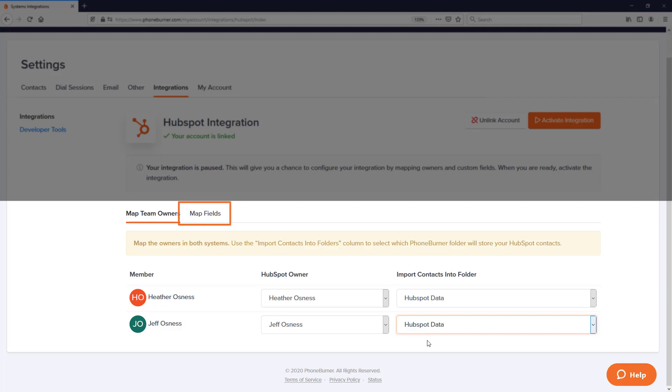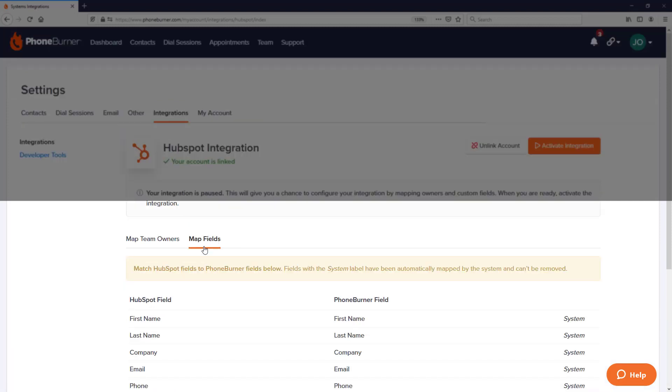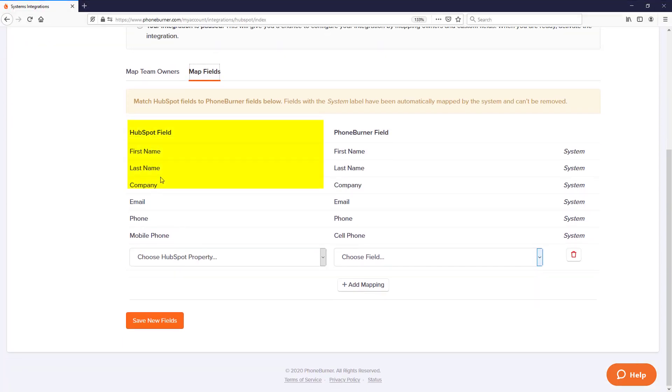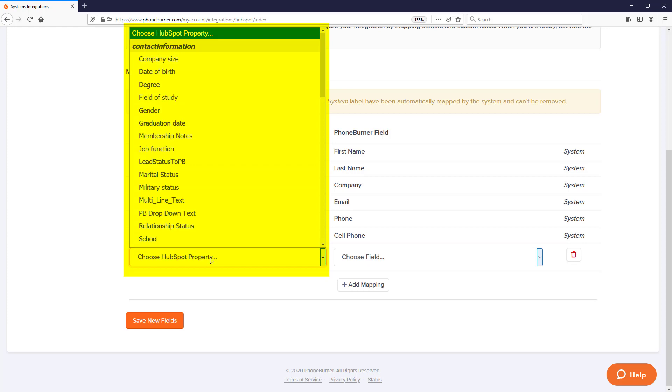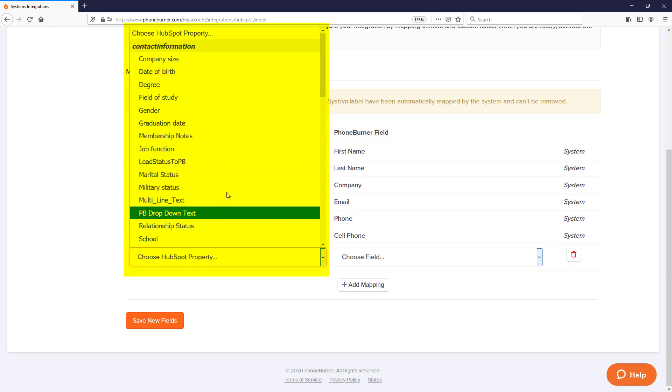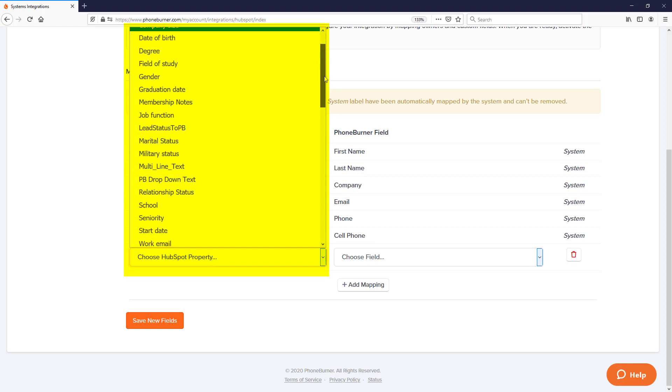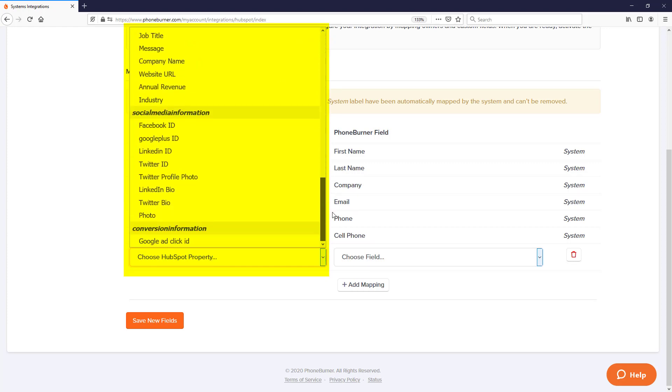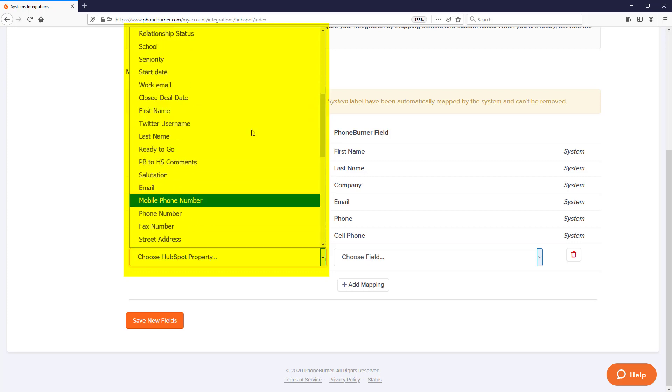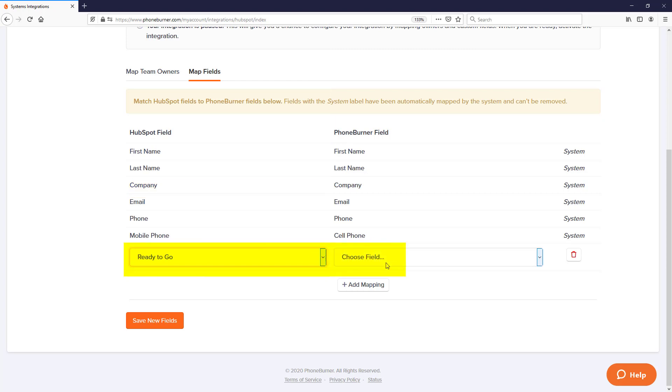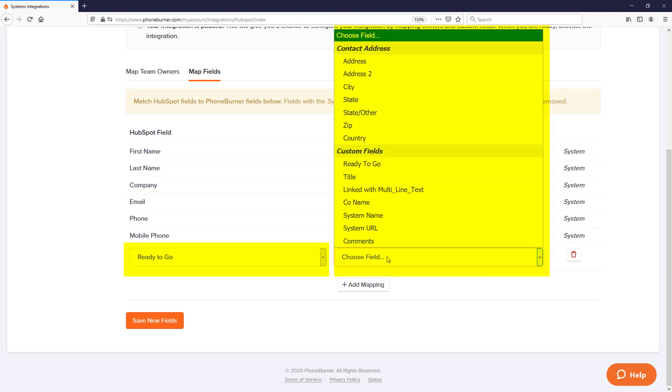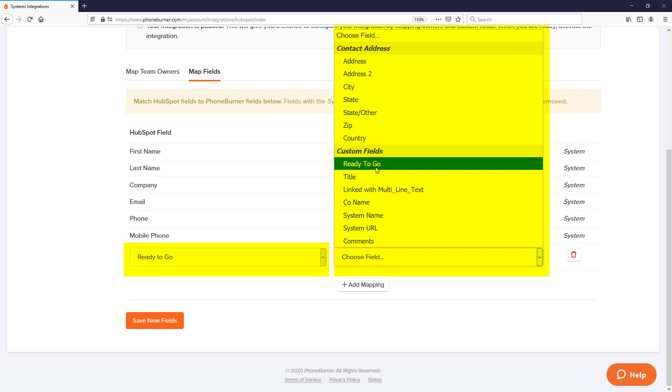Any record owned by Heather in HubSpot will be synced to PhoneBurner into the Heather Osnes PhoneBurner account and put into the HubSpot data folder. Once I've connected the members in HubSpot and PhoneBurner, I now want to take a look at the map field section. You'll see the HubSpot fields or properties and the PhoneBurner fields that you can link together. Several fields are already pre-mapped for you.